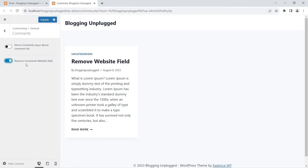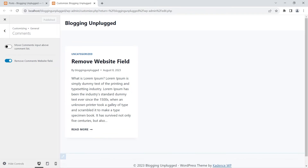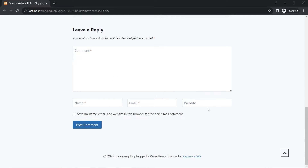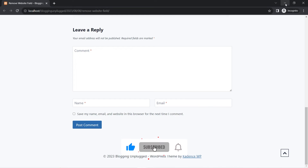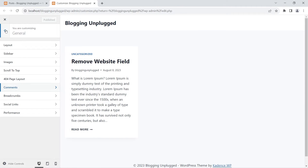Enable this feature, then click Publish — that's it. Now let's check if the URL or website field has been removed from the comments. We go back to the incognito window. The website field was visible before — now I'll refresh it. When I refresh, you will see the website field has been removed.